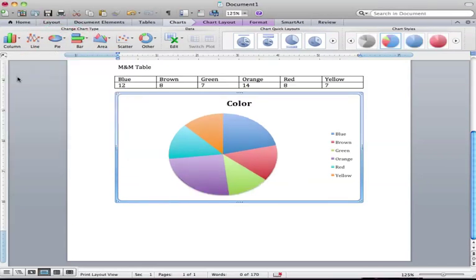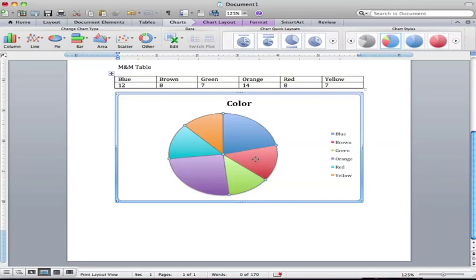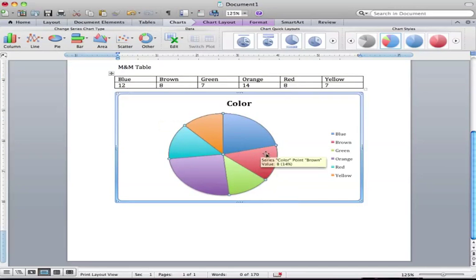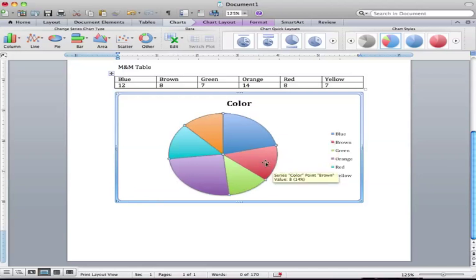I'm going to stick with the 2D. However, I do want to label a couple things on here, and I want the colors to match. So if it's the brown I'm counting, I don't want it to be red on my pie chart.